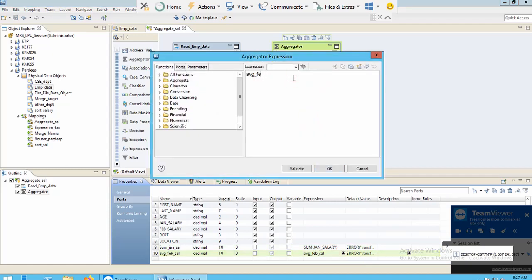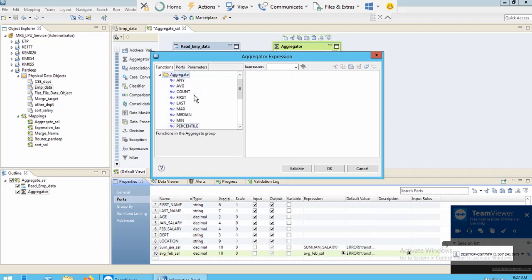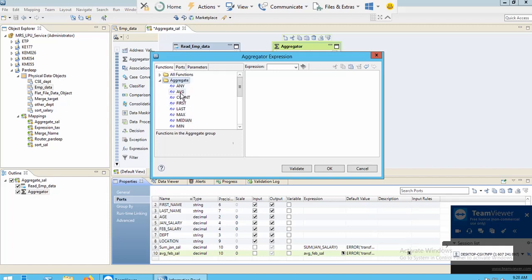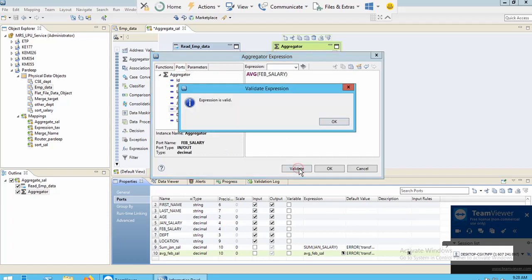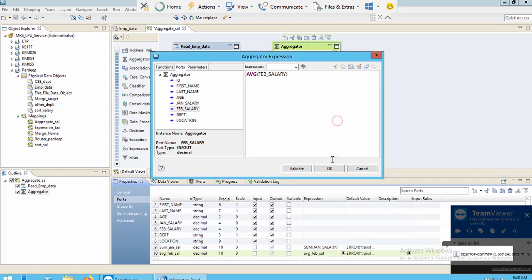Now I want to calculate the average of February salary. I'll go to aggregate functions again — you can see these are the available aggregate functions you can use according to your requirement. I'll double-click on Average, go to Ports, double-click on February salary, and click Validate. The expression is valid.